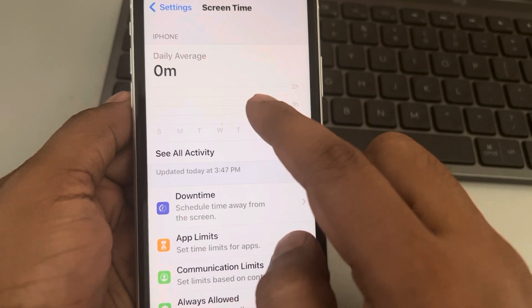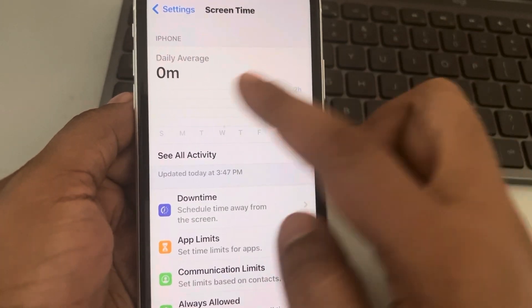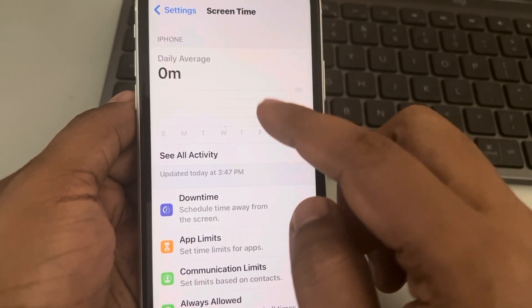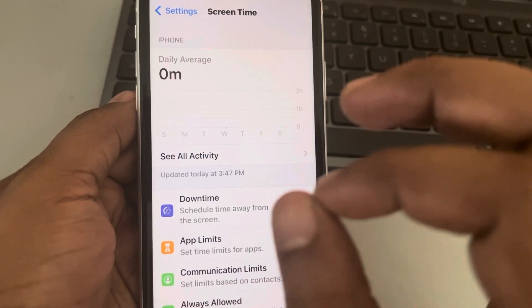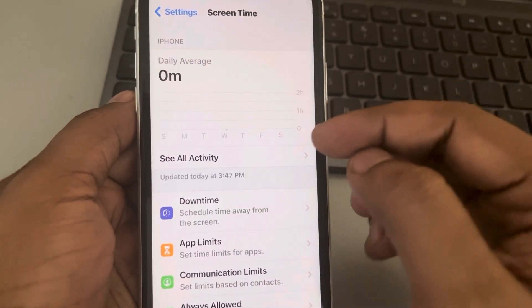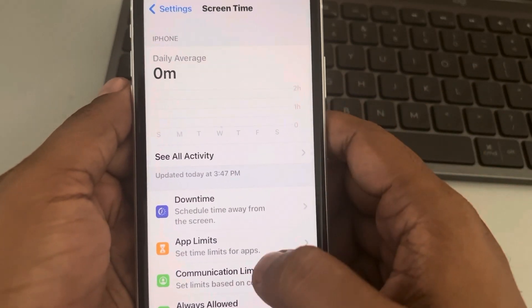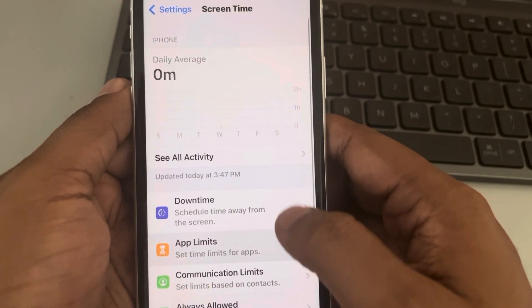Here, your daily average usage of the screen will be shown — how much time you use the iPhone screen — so that you can track your phone usage.